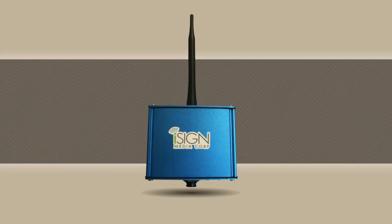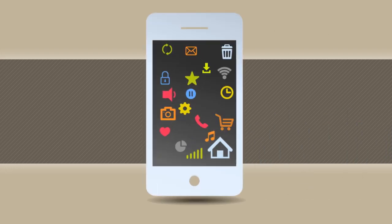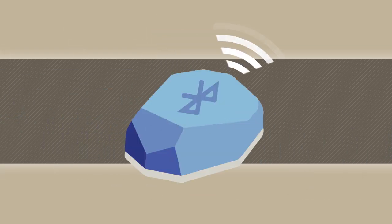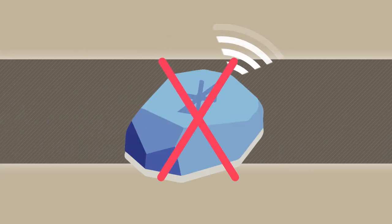iSign Media's revolutionary smart antenna is a scalable proximity marketing engine that does not need another pointless app to make it work and doesn't suffer the inherent limitations of iBeacons.